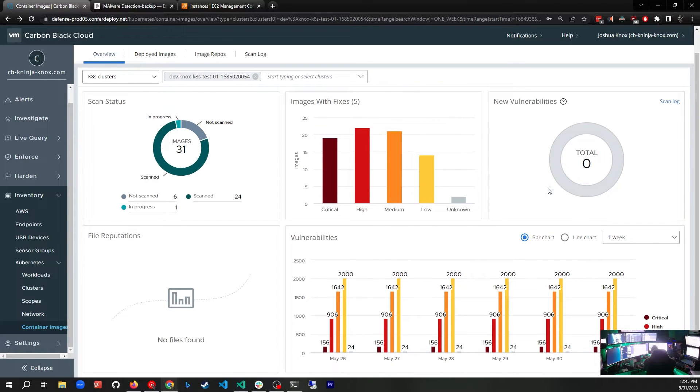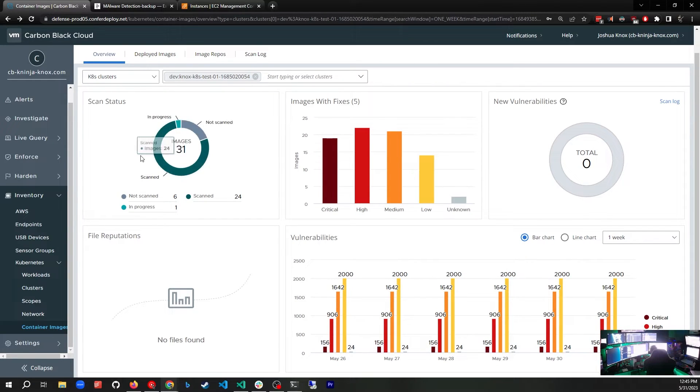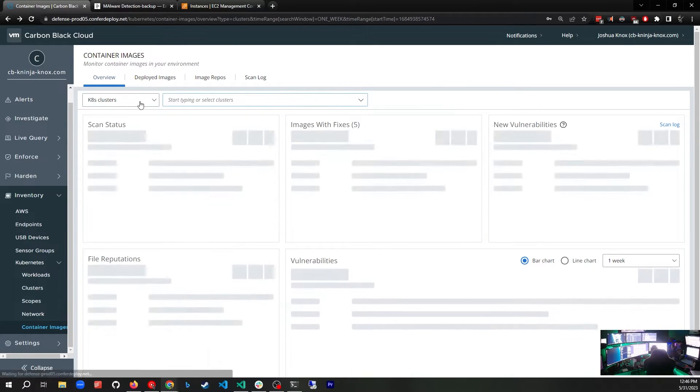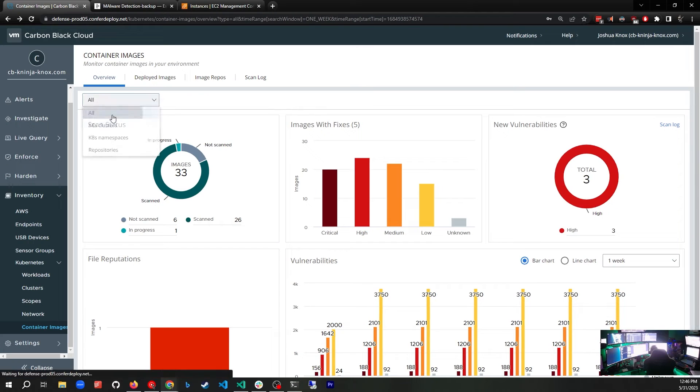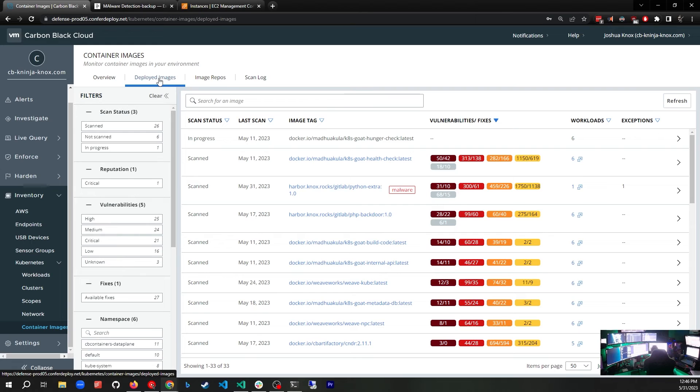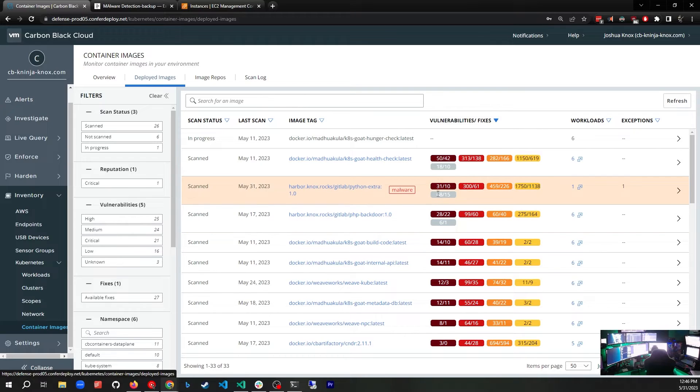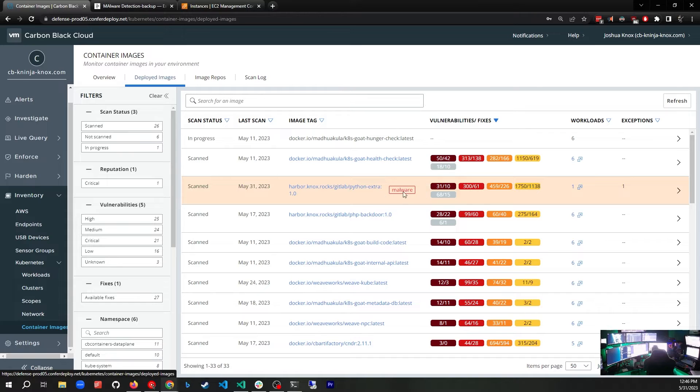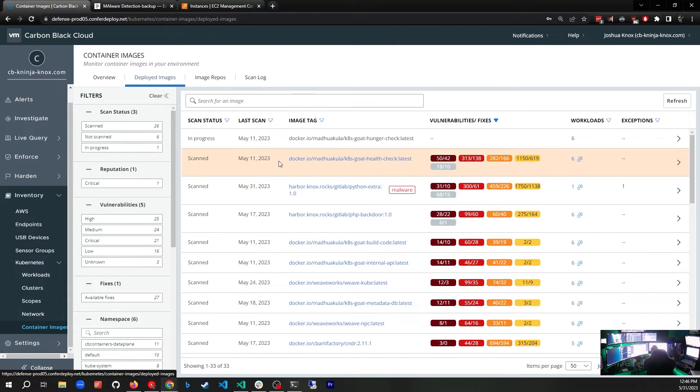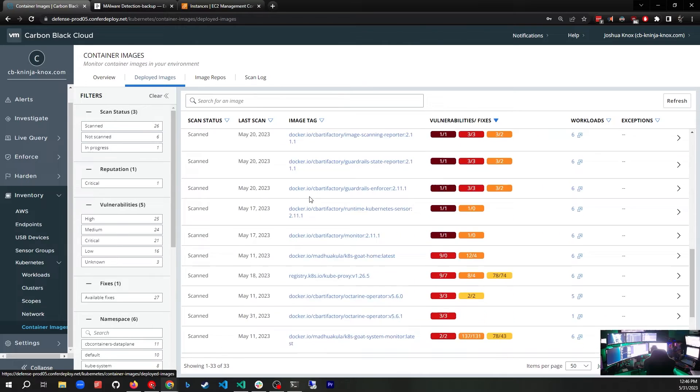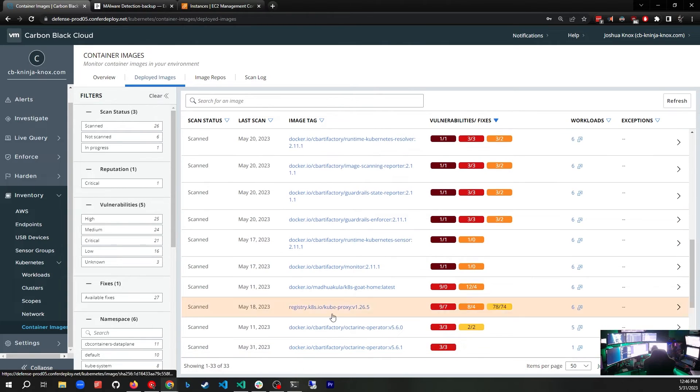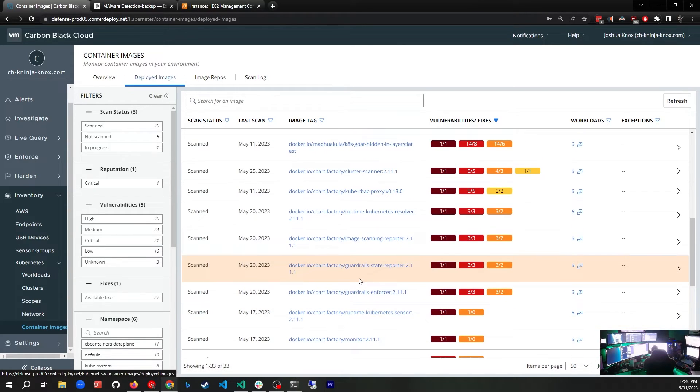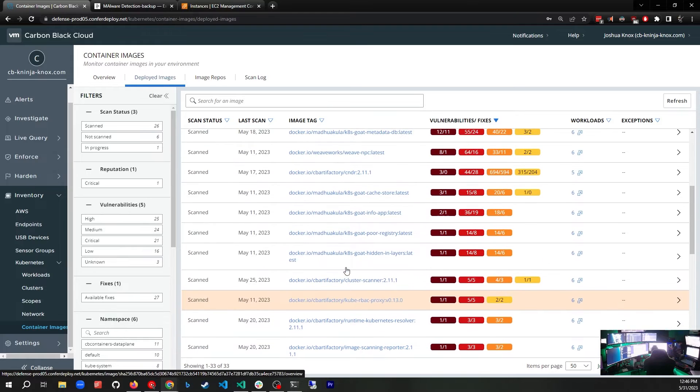The next tab is Deployed Images. When we click on this tab, these are the images that have been deployed in our clusters. Immediately what jumps out at us is this malware right here because this is the container that I deployed on purpose with some malware in it so that we could trigger this and so that you would be able to see what happens here. These are the images that are deployed in our clusters and a lot of them are ones you would expect. There's the operator for Carbon Black, Kubernetes Goat is a vulnerable app that I have installed for demo purposes, etc.